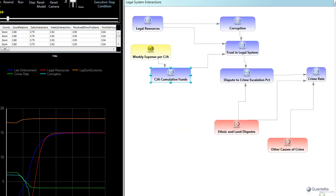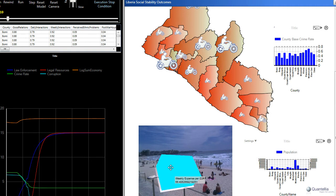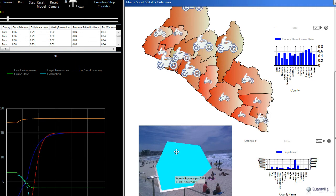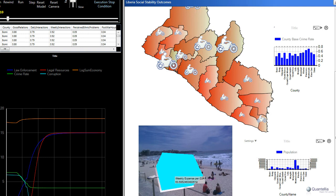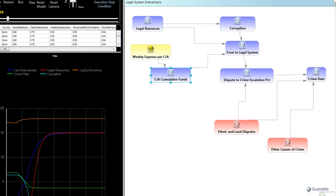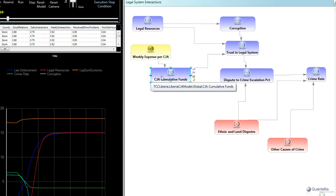So let's talk about the mechanism by which that investment in CJAs ultimately leads to a lower crime rate. If you'll recall, that was the main lever that we talked about previously, was this investment in CJAs. So as we make a weekly investment in the CJA program, which changes the number of folks that are working out in the counties, that has an impact on our cumulative investment. And that cumulative investment you can see is connected to the weekly expense. So as we spend dollars, we have more and more funds cumulatively available.